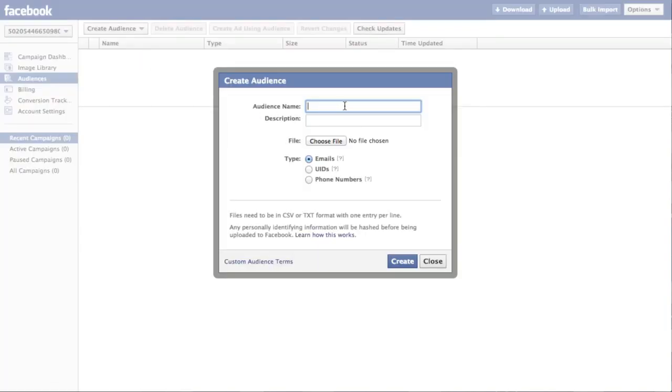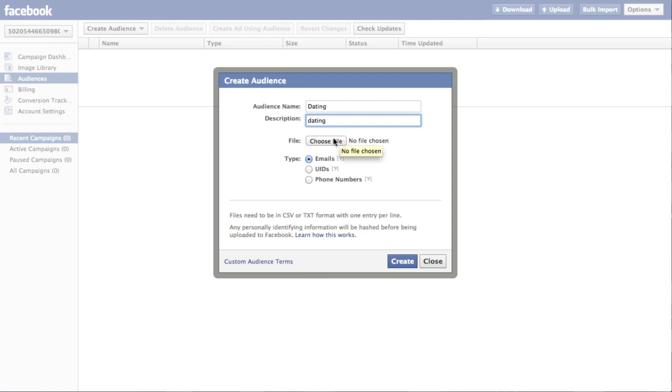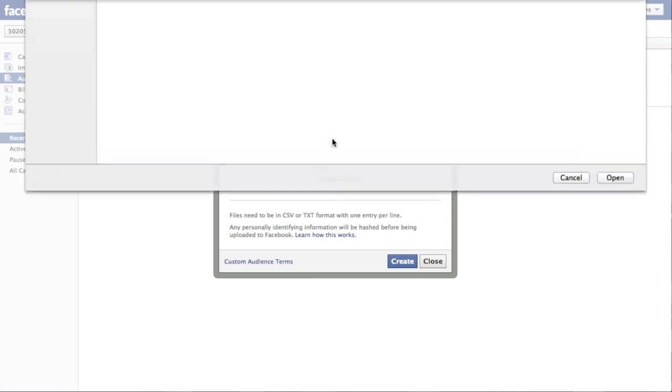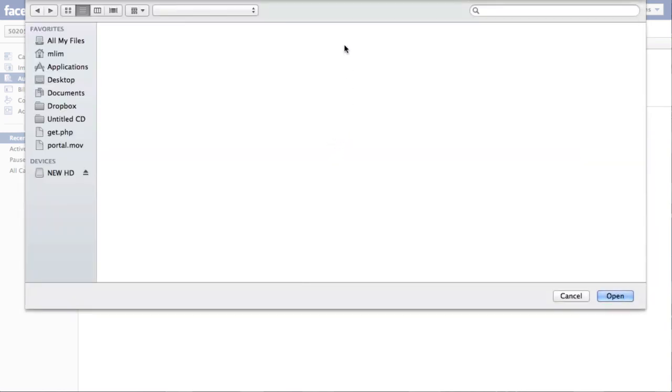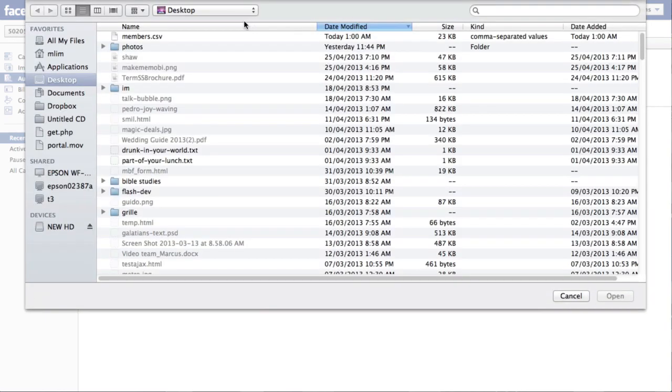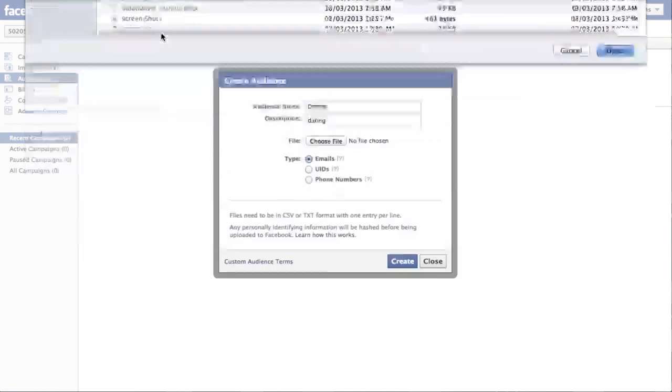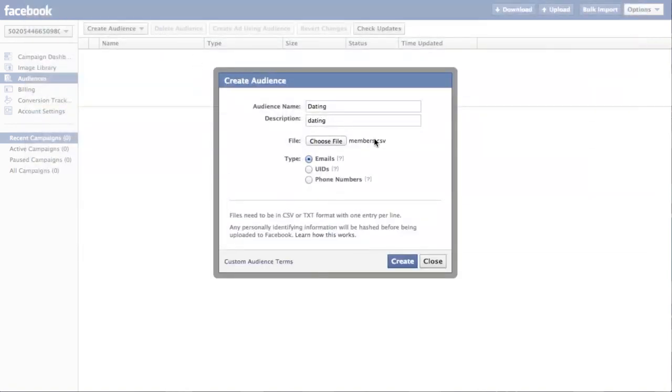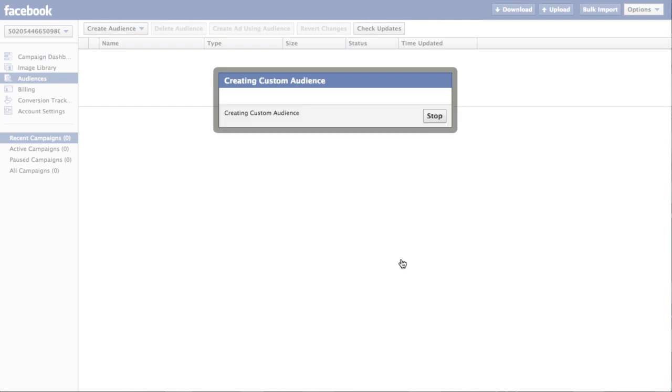And you can then enter any name you want for the audience. In this case I will say dating. Description. Dating. And this file is the CSV file that you exported out of SocialLeadFreak. And make sure that for the type you choose UIDs. And then you can click create.